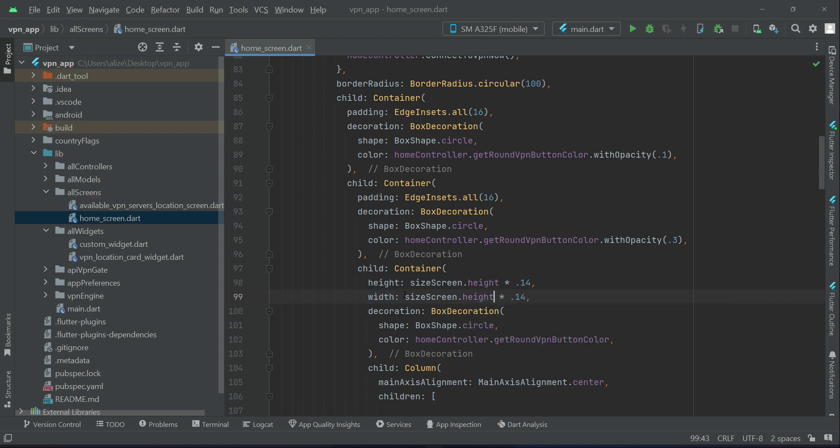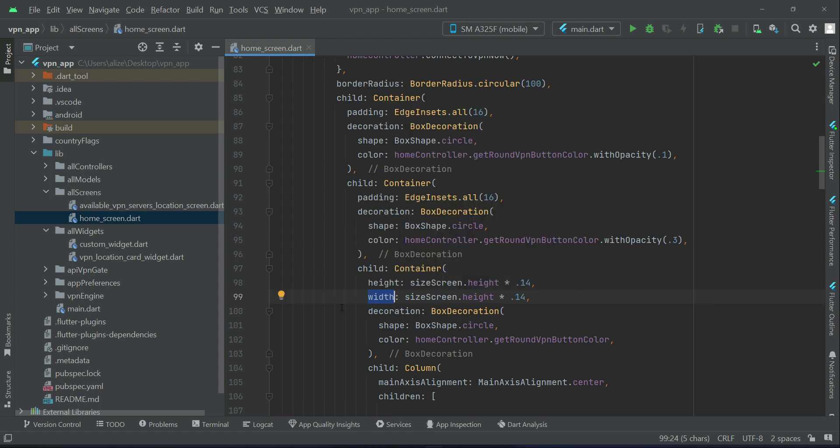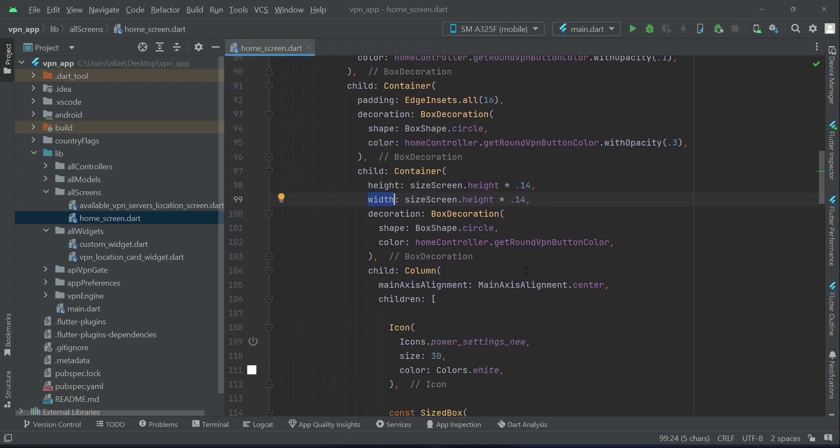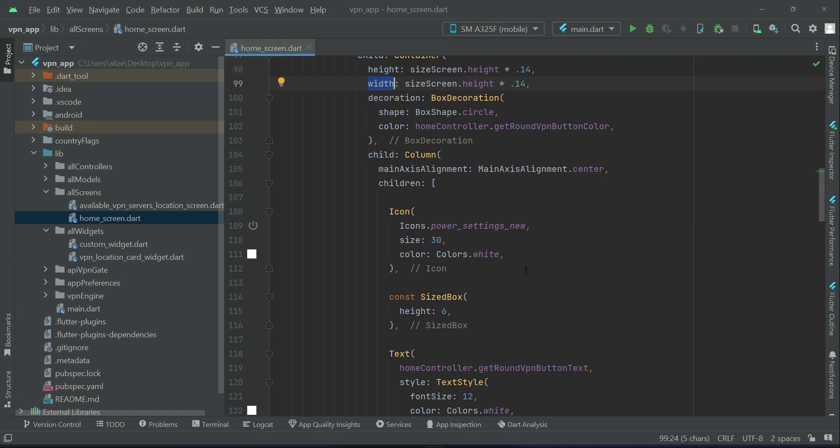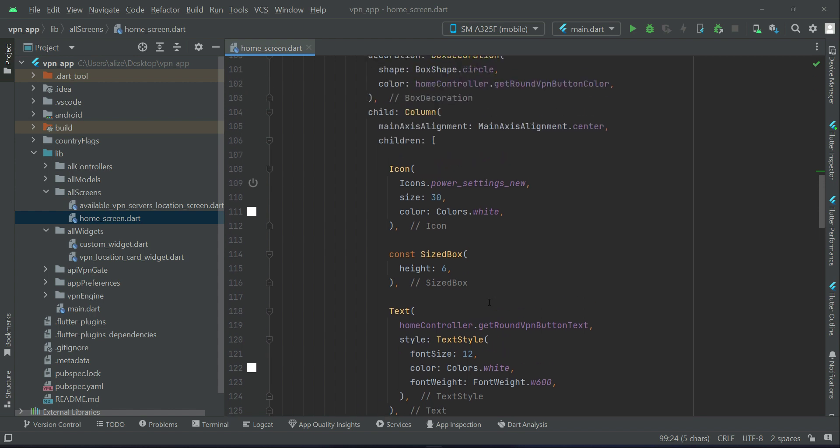And then the width will also be according to the height. Whatever the screen height is, we will take 14 percent of it, 0.14 percent of it for the width.